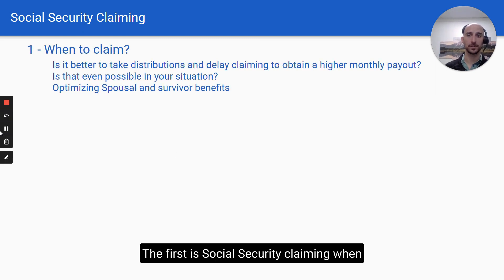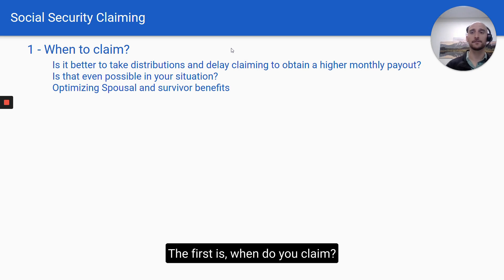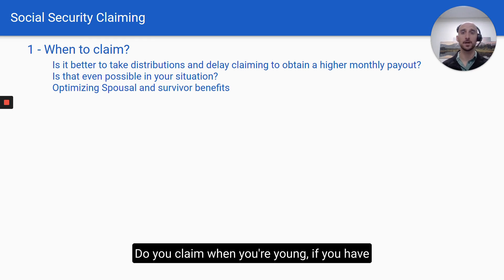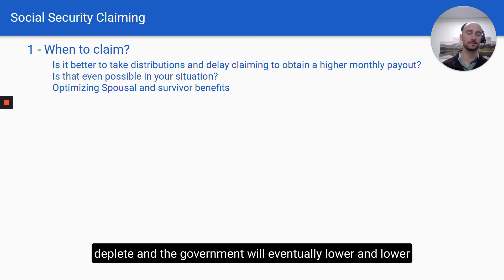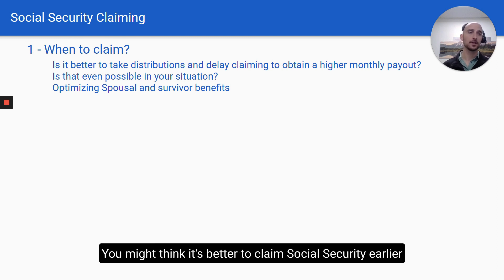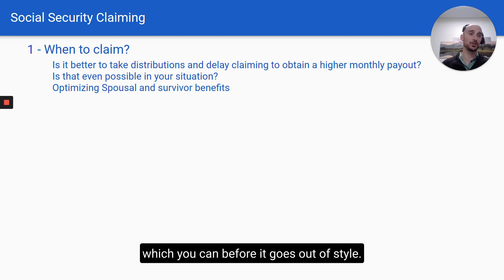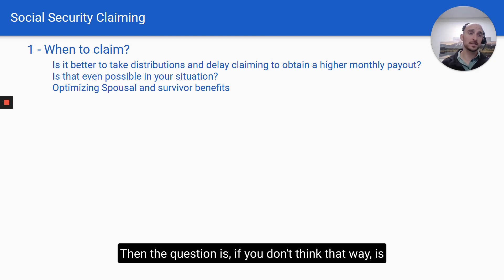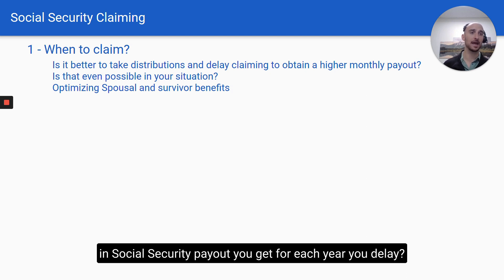The first category is Social Security claiming. When you transition to retirement, you have a very critical decision: when do you claim? If you believe Social Security funds will deplete and benefits will eventually be reduced, you might think it's better to claim at 62 to draw as much as possible before that happens. Alternatively, is it better to wait until age 70 and take the increase in Social Security payout you get for each year you delay?